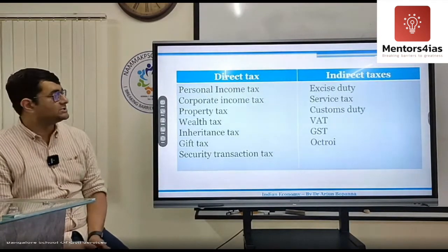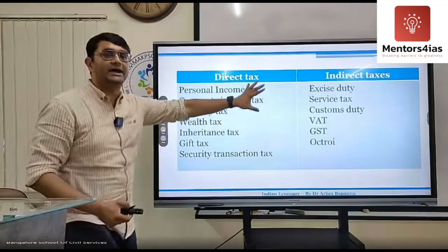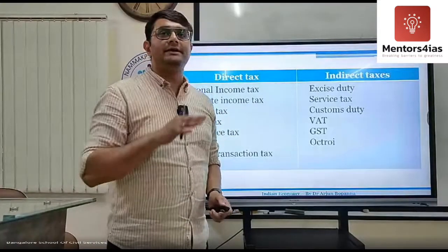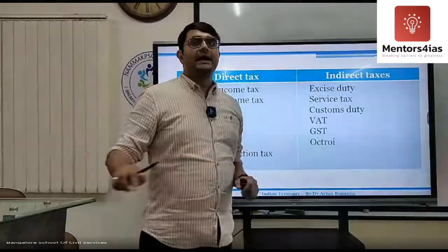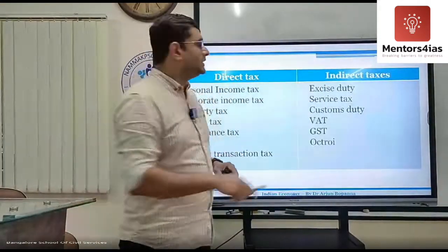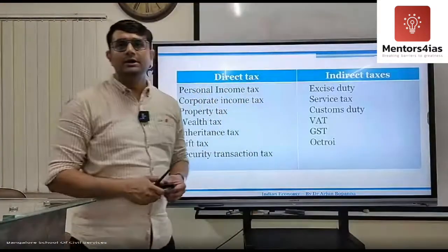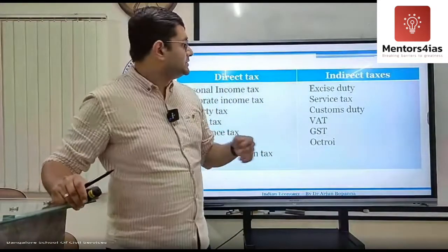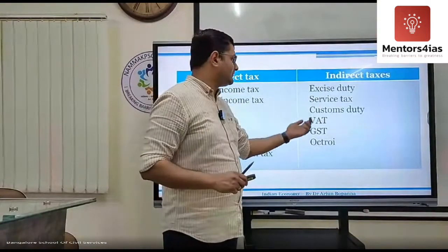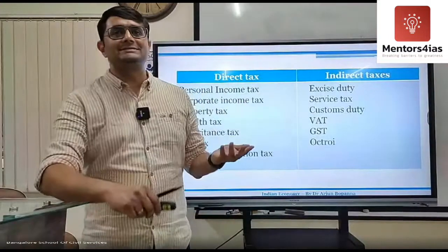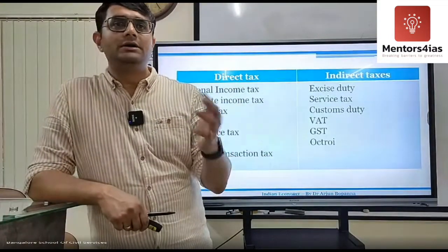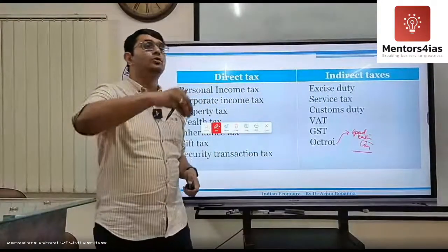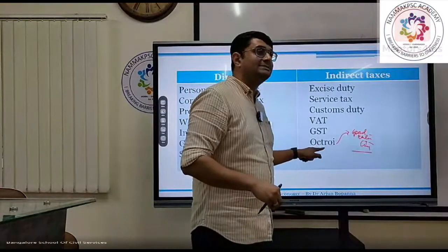Examples of indirect taxes include excise duty — a tax on goods manufactured within the territory of the country. Service tax is a tax on services. Both excise duty and service tax have largely been subsumed under GST, except for a few excise duties. Customs duty is a tax on imports and exports. VAT, or value-added tax, was a form of sales tax. Octroi is a tax levied on the entry of goods into a territory, such as when goods enter a city.